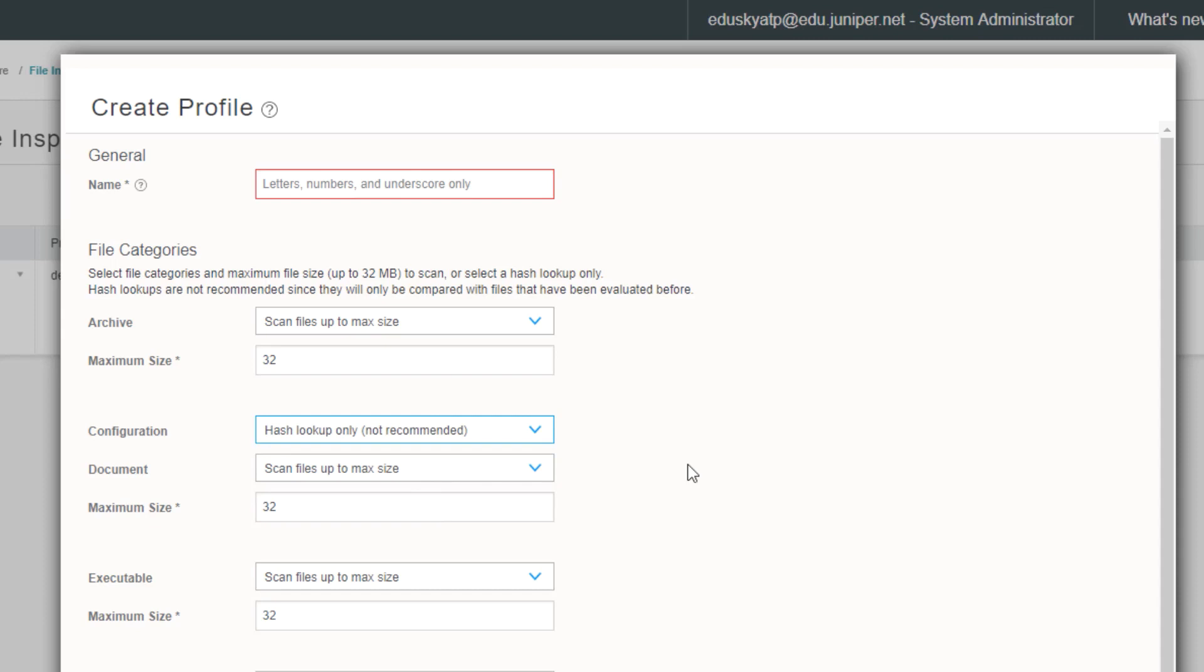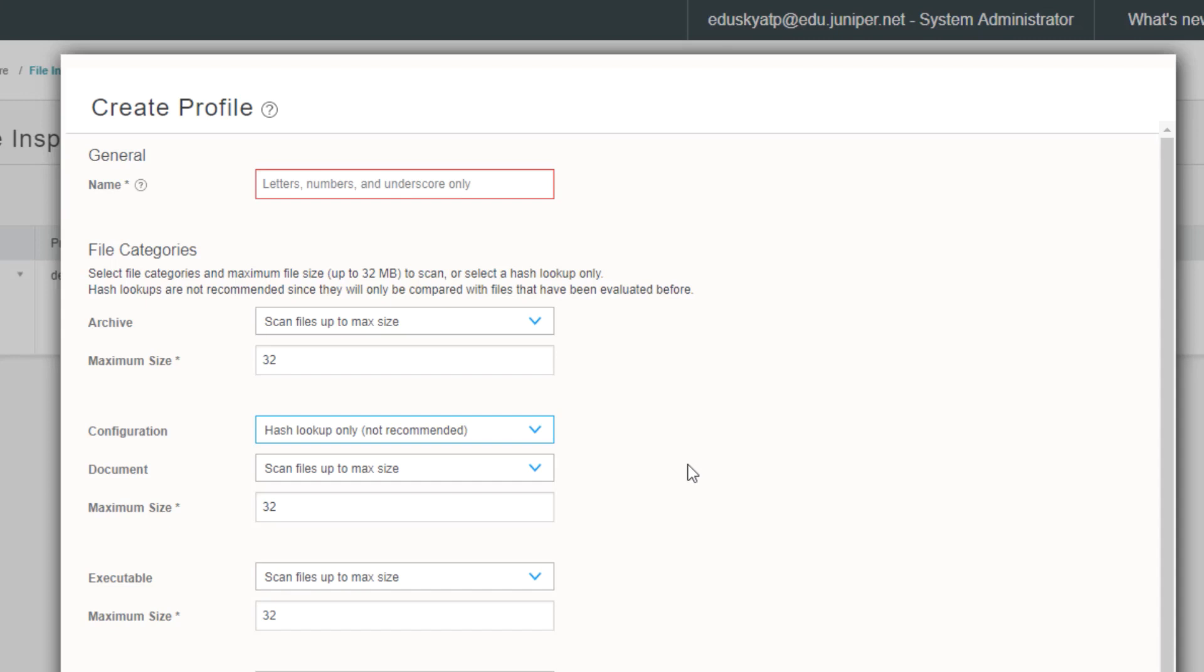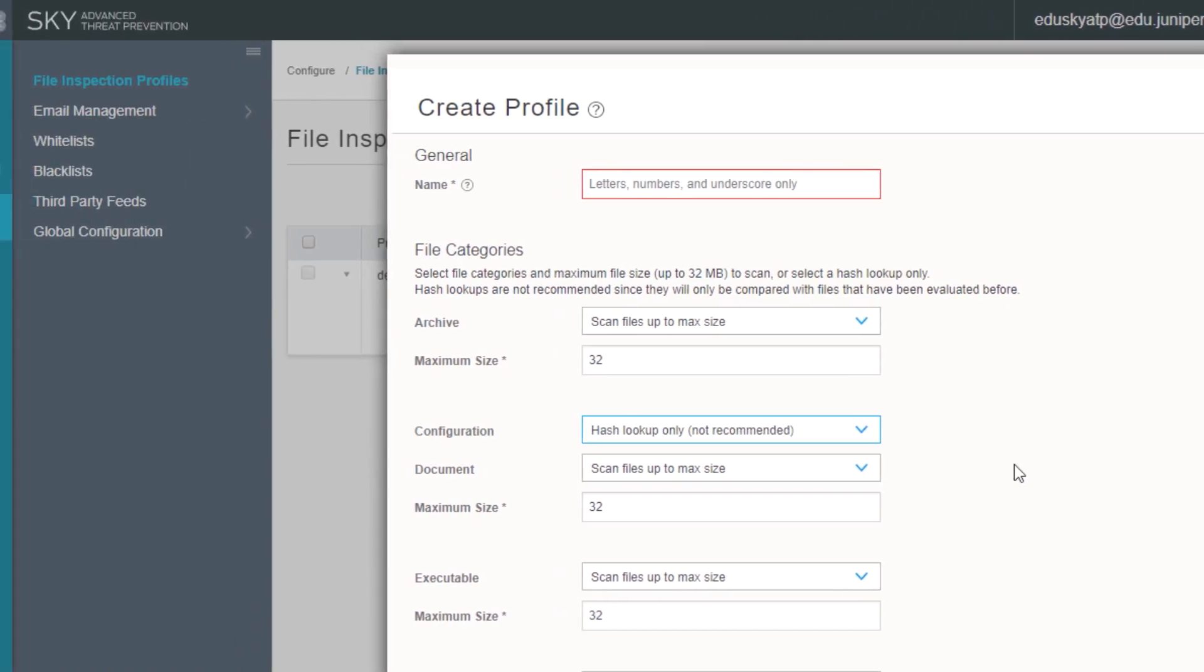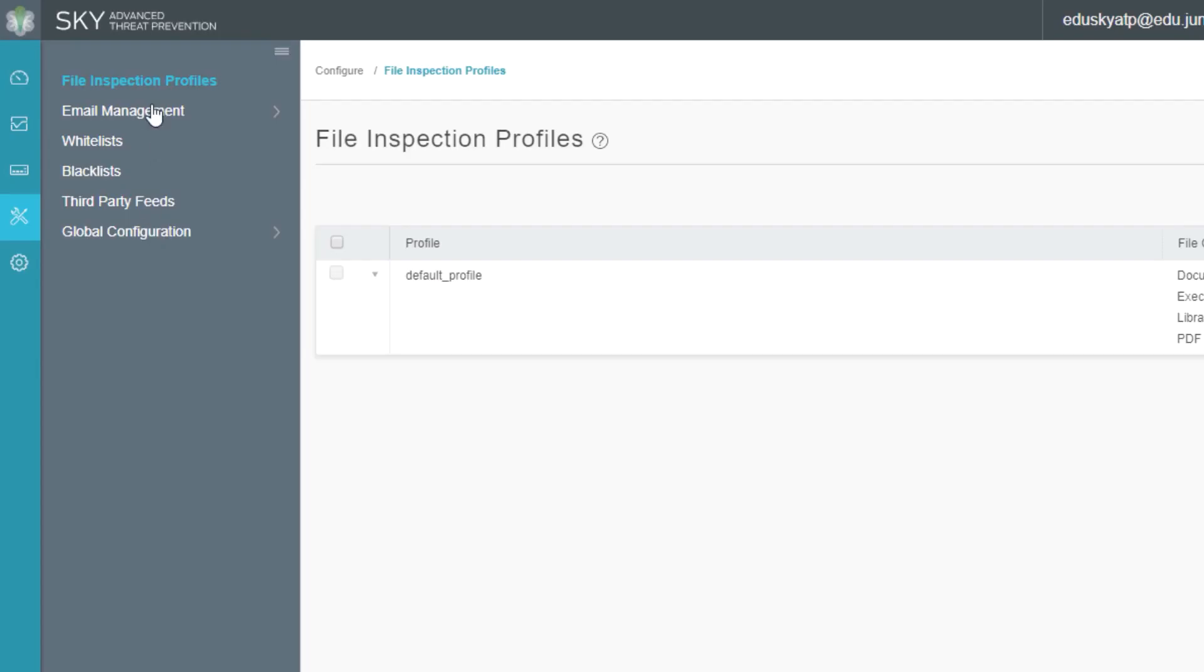Why would you want to do that? There's a few reasons. First of all, it's going to be a lot quicker to only send the hash. You're just sending the hash information. You're not uploading a file to Sky ATP. Then there's also the aspect of you're actually uploading something to the cloud. Your organization might not want to do that. So doing hash lookup only stops the VSRX from uploading a file to Sky ATP. Those are the different options we have. The options are the same for each file type. Any of the file types that you select are going to be part of this profile.